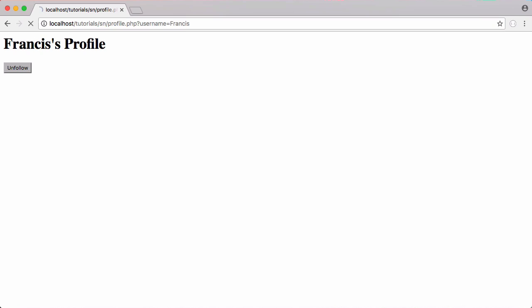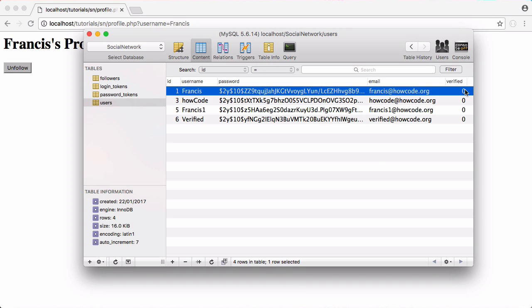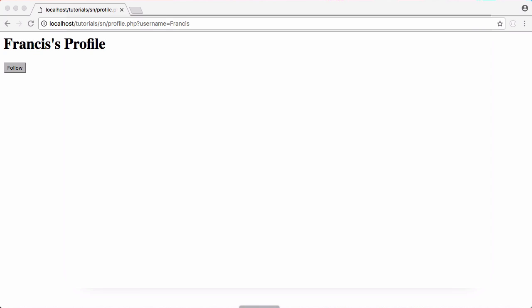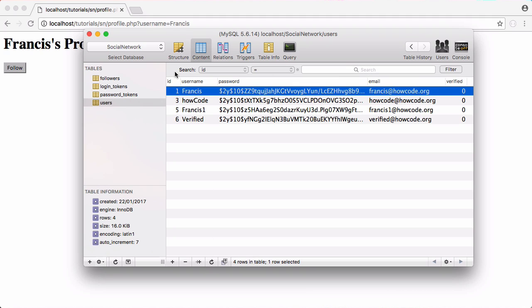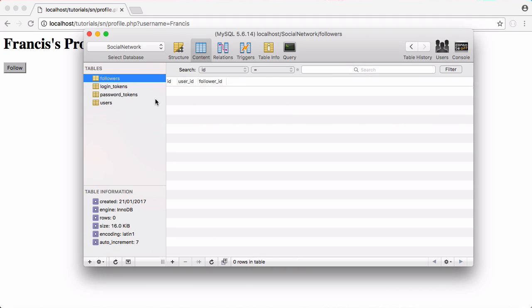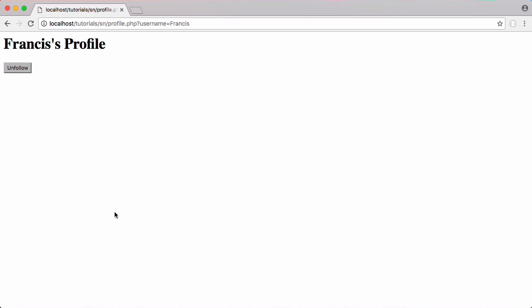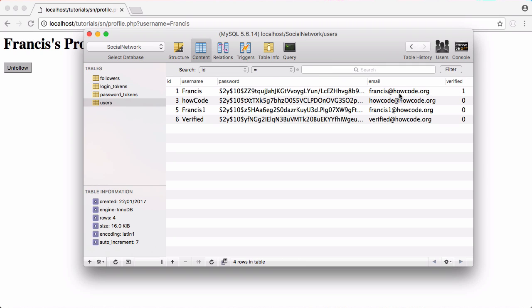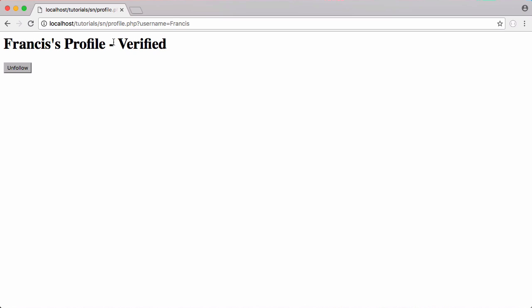Let's test this. Refreshing shows my profile isn't verified — I'll manually set it to 1 in the database and it says verified. Clicking unfollow and refreshing removes the verified status and the verified column goes back to 0. Going to followers, nobody is following anyone, but clicking follow shows the user is now being followed by user ID 6, the verified account. Checking the users table, Francis's verified status has been updated to 1, and refreshing the profile now shows verified.